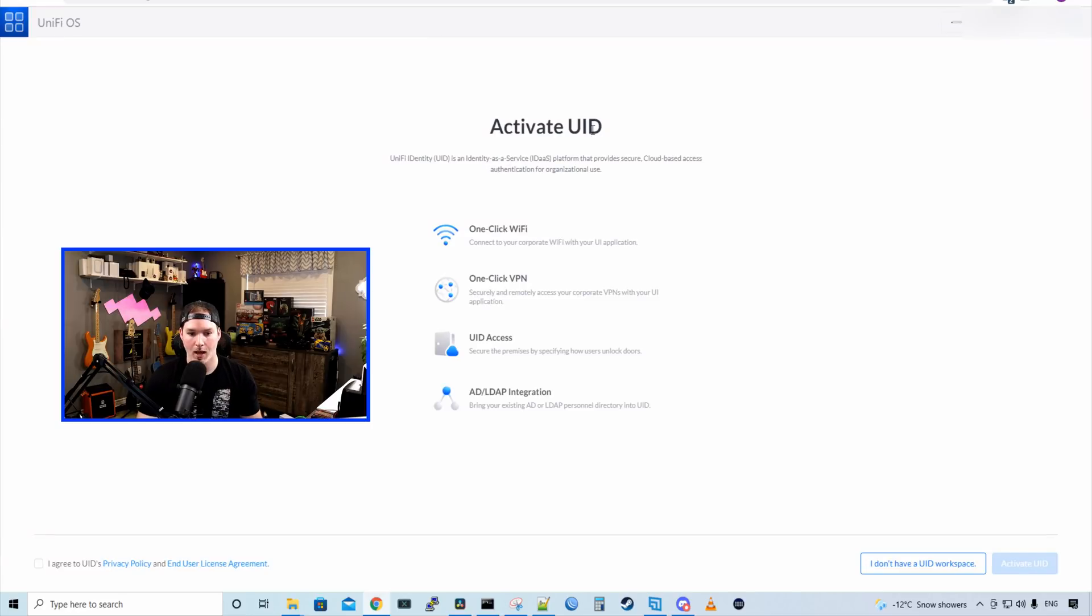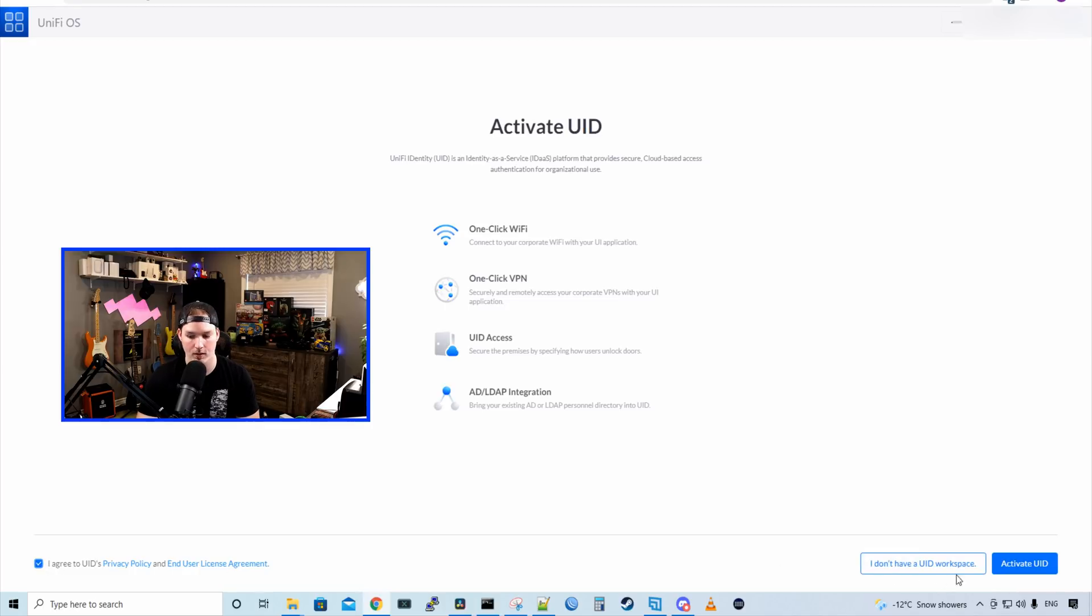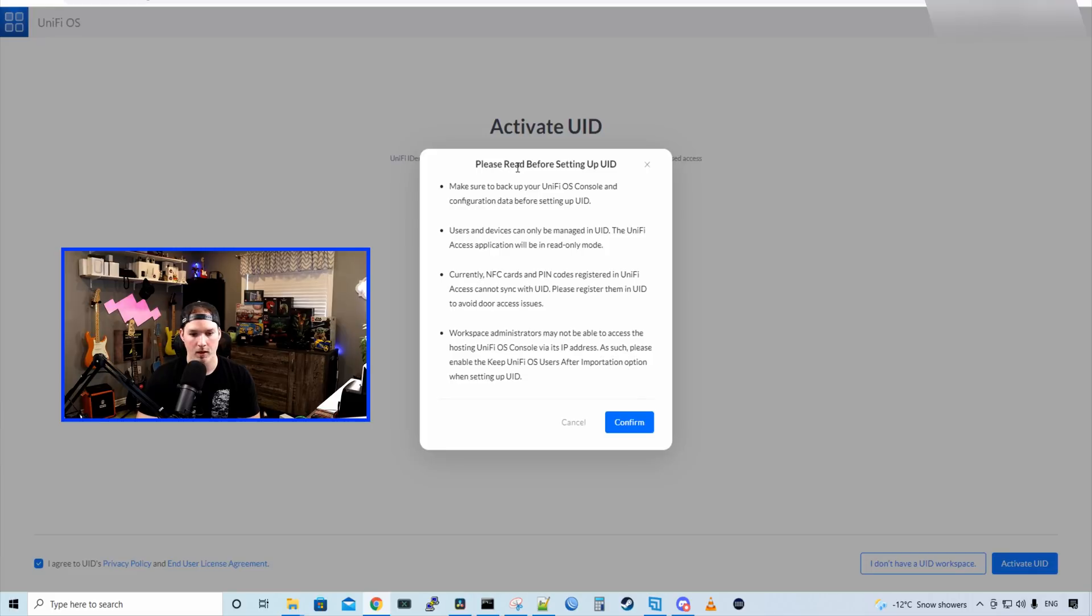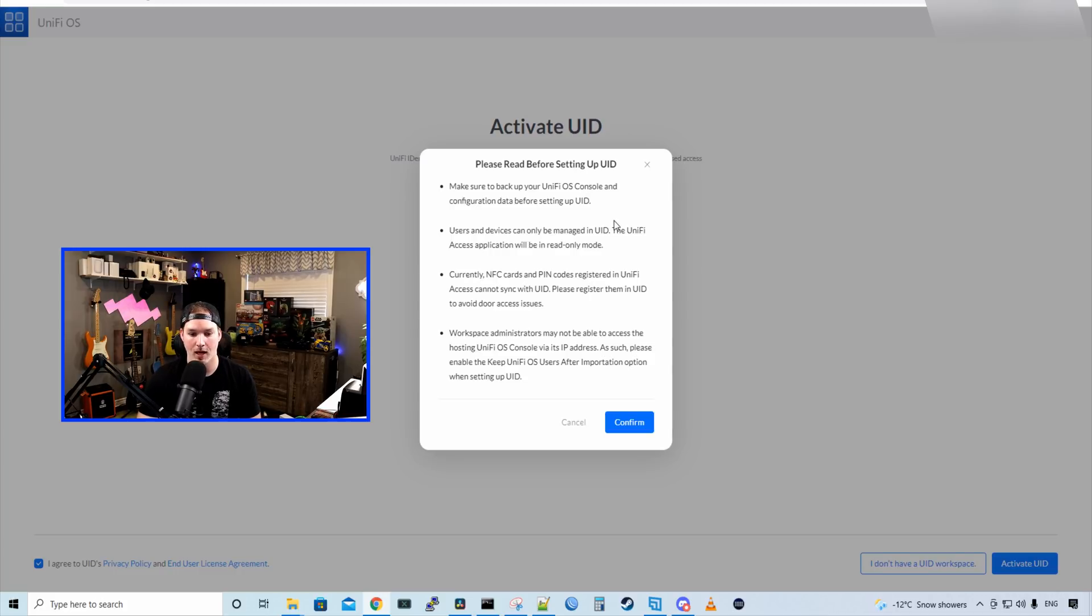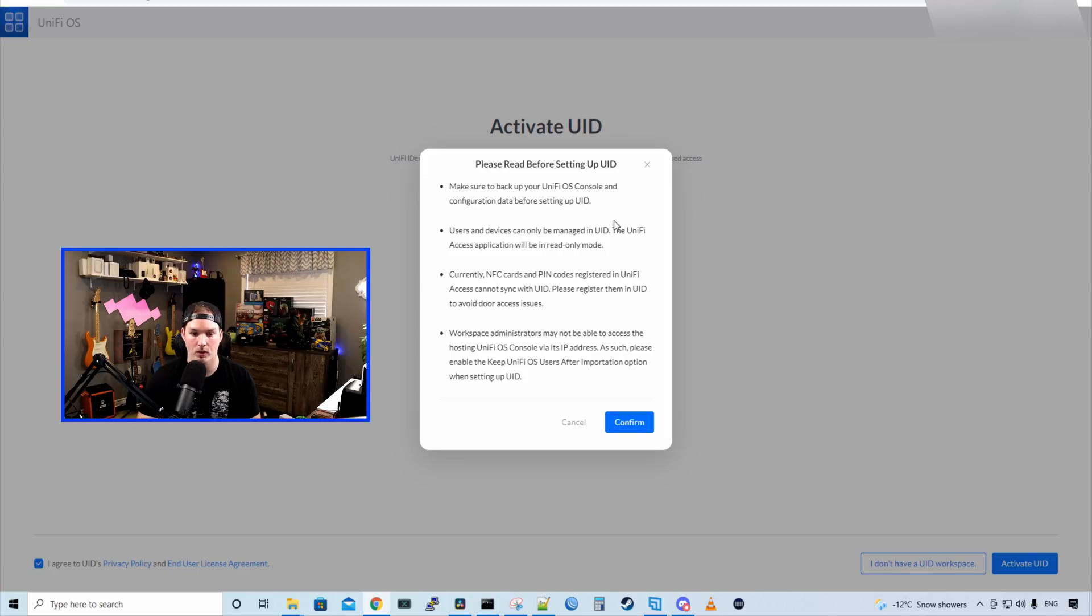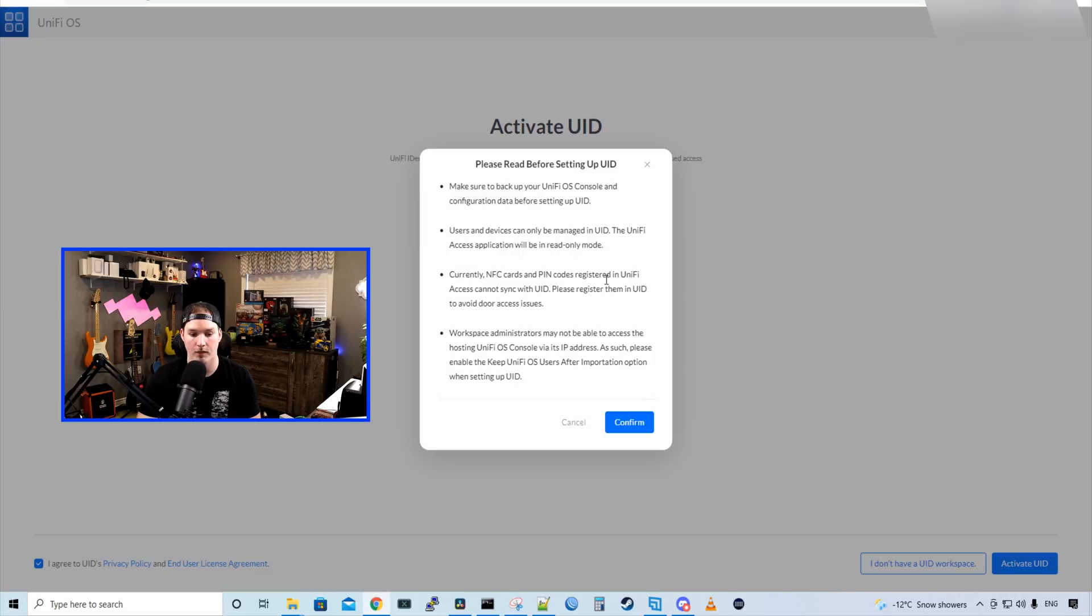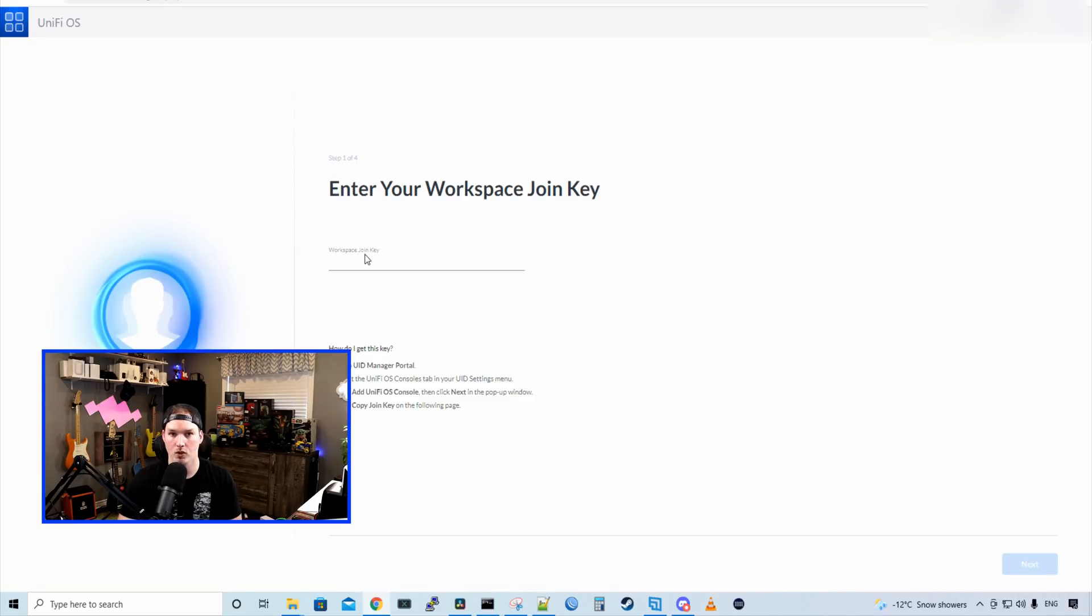And we're going to go back to my UDM pro and we're going to set up identity. So this is saying to activate UID, we have our one click Wi-Fi, one click VPN, UID access, and the AD and LDAP integration. So we'll click on, I agree to the UID privacy policy and end user license and press activate UID. And then we have, please read before setting up UID. Make sure to back up your Unify console and configuration data before setting up UID. Users and devices can only be managed in UID. The Unify access application will be in read only mode. Currently NFC cards and pin code registrations in Unify access cannot sync with UID. Please register them in UID to avoid door access issues. Workspace administrators may not be able to access the hosting Unify OS console via its IP address. As such, please enable the keep Unify OS users after importation option when setting in UID. And we'll press confirm. Now it's saying workspace join key. And that's that token that we copied. I'm going to paste that in here and we'll press next.